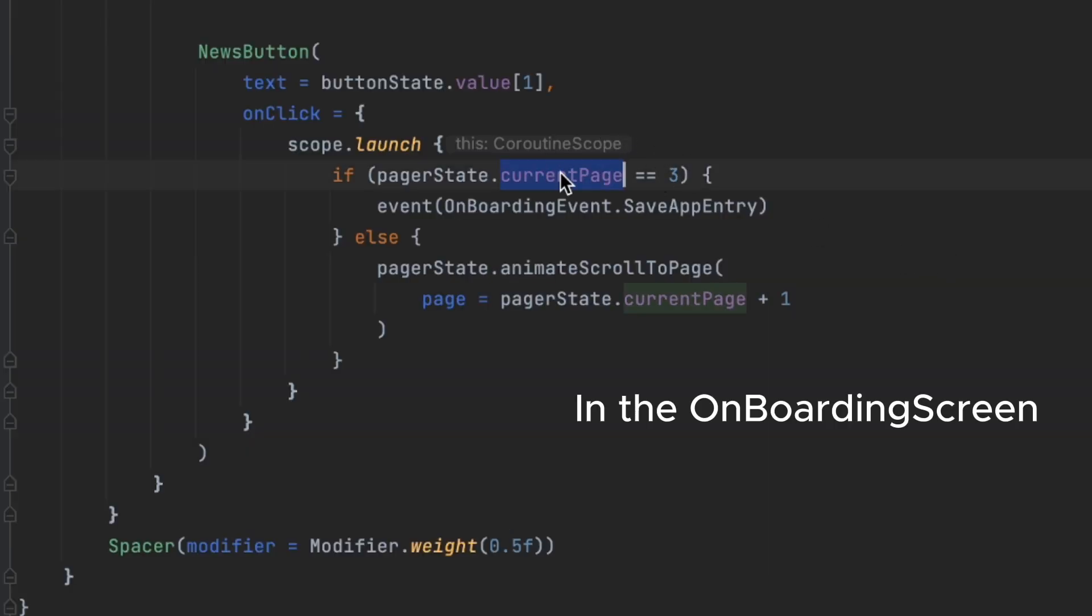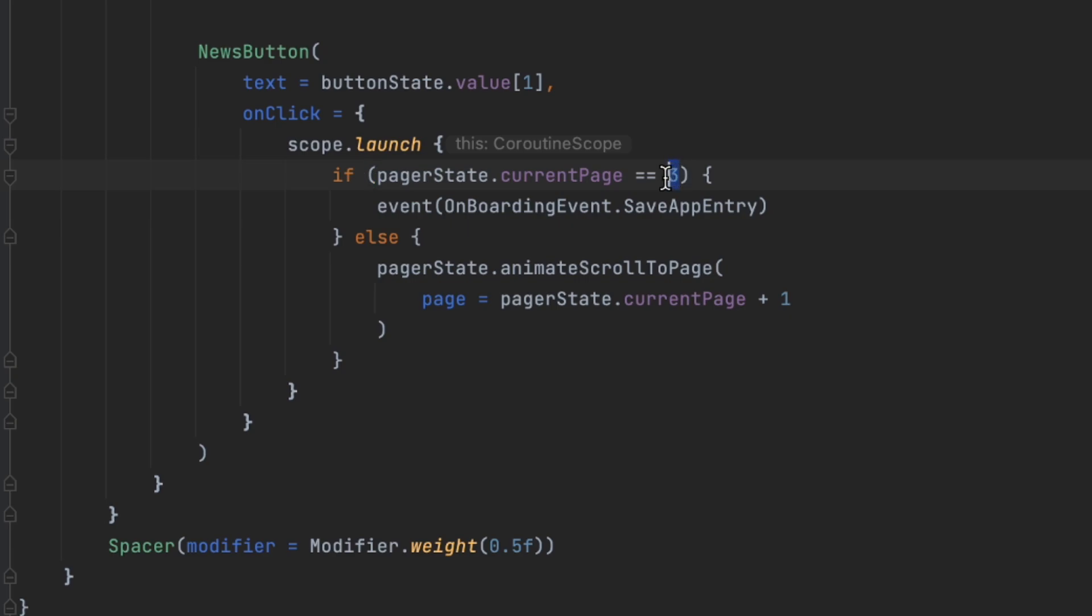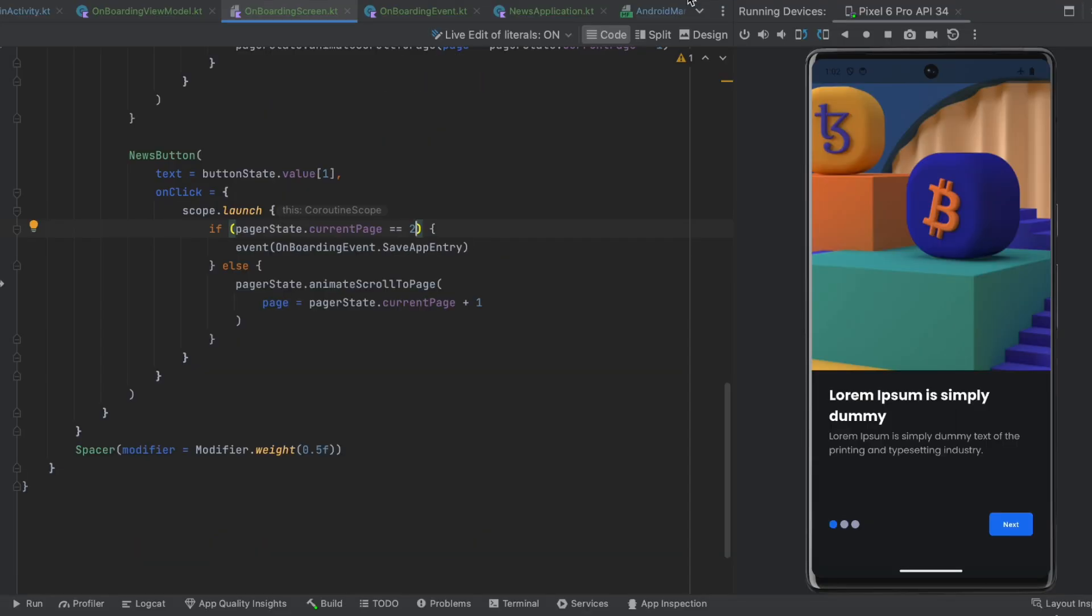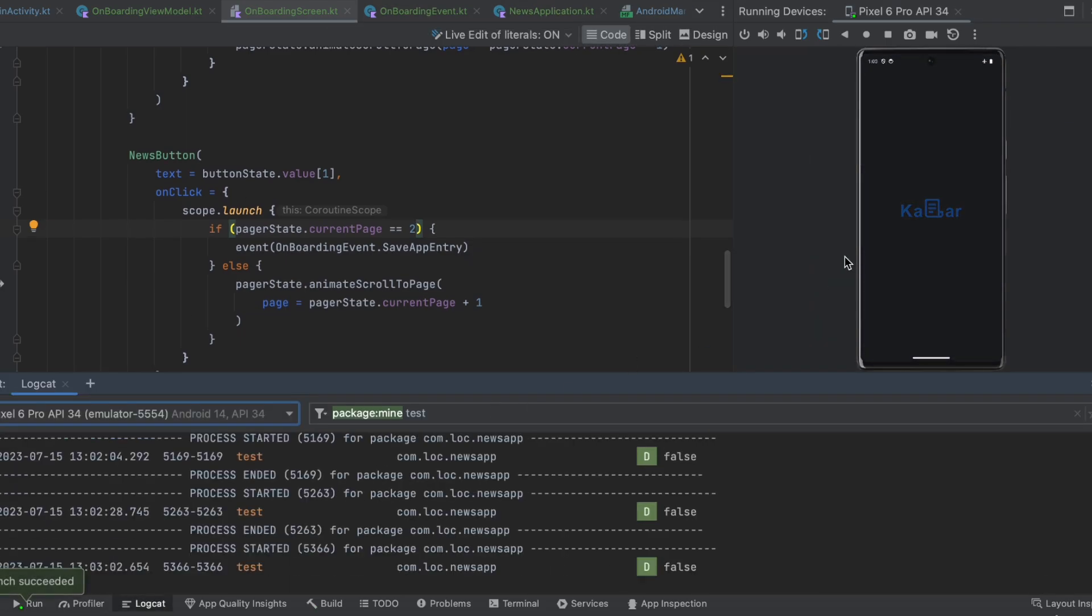The current page here, let's change that to two and now this should work. So let's actually observe the logcat.